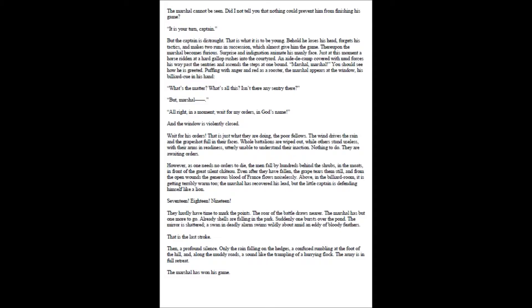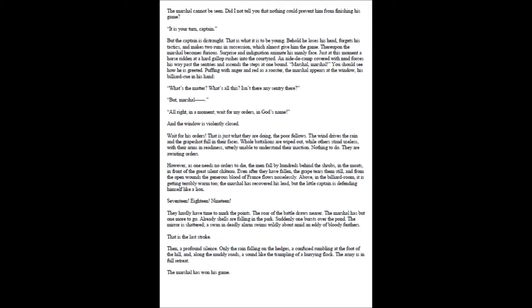Wait for his orders. That is just what they are doing, the poor fellows. The wind drives the rain and the grapeshot full in their faces. Whole battalions are wiped out, while others stand useless, with their arms in readiness, utterly unable to understand their inaction. Nothing to do. They are awaiting orders. However, as one needs no orders to die, the men fall by hundreds behind the shrubs, in the moats, in front of the great silent chateau. Even after they have fallen, the grape tears them still, and from the open wounds the generous blood of France flows noiselessly.